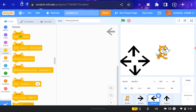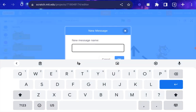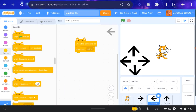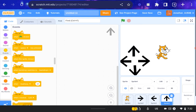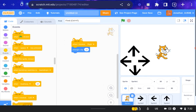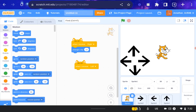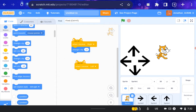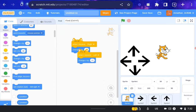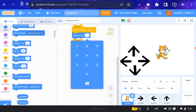Now let's go to the left arrow. Make it: when this sprite is clicked, broadcast — instead of 'right', make it broadcast 'left'. Then go to the Scratch cat and make it: when I receive 'left' — I'll help you with the blocks if you're new — change x by minus 10.